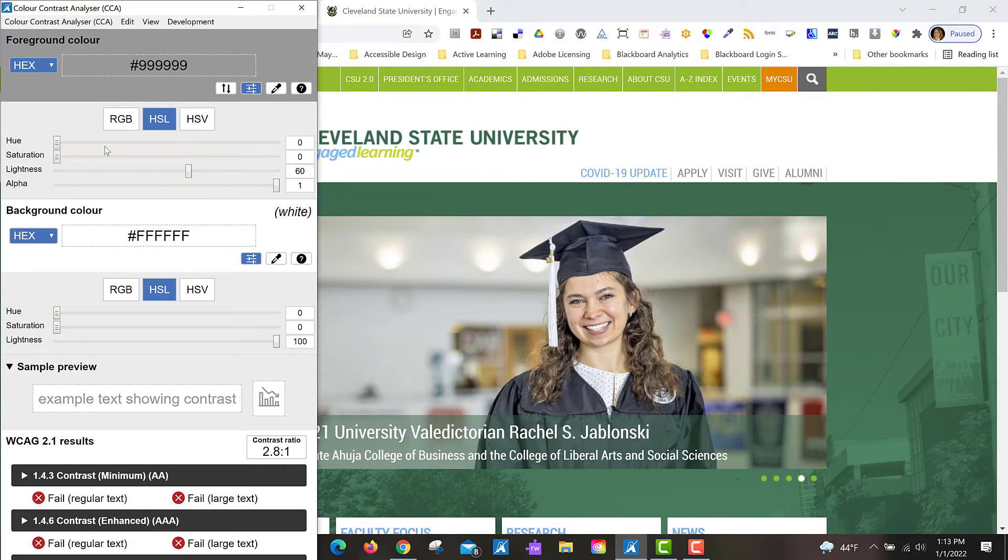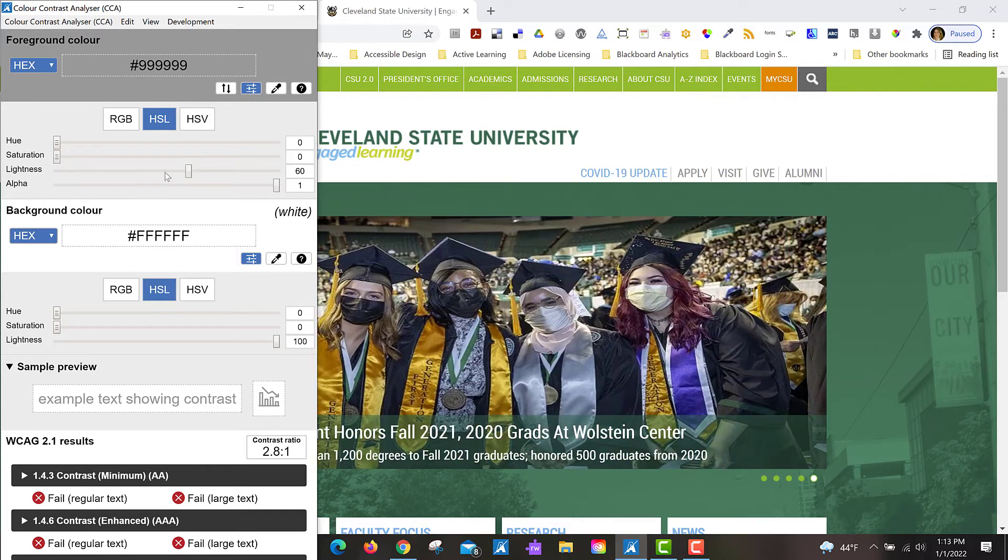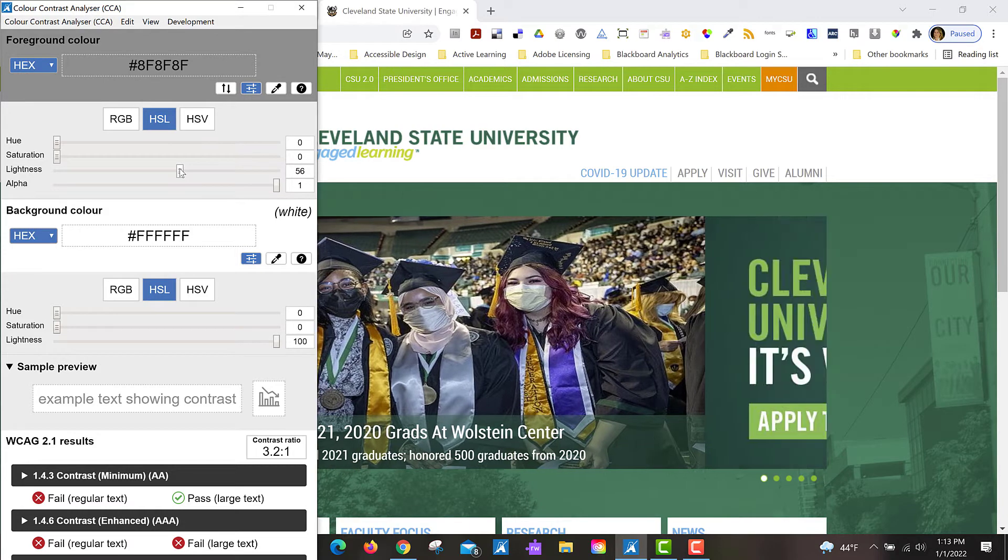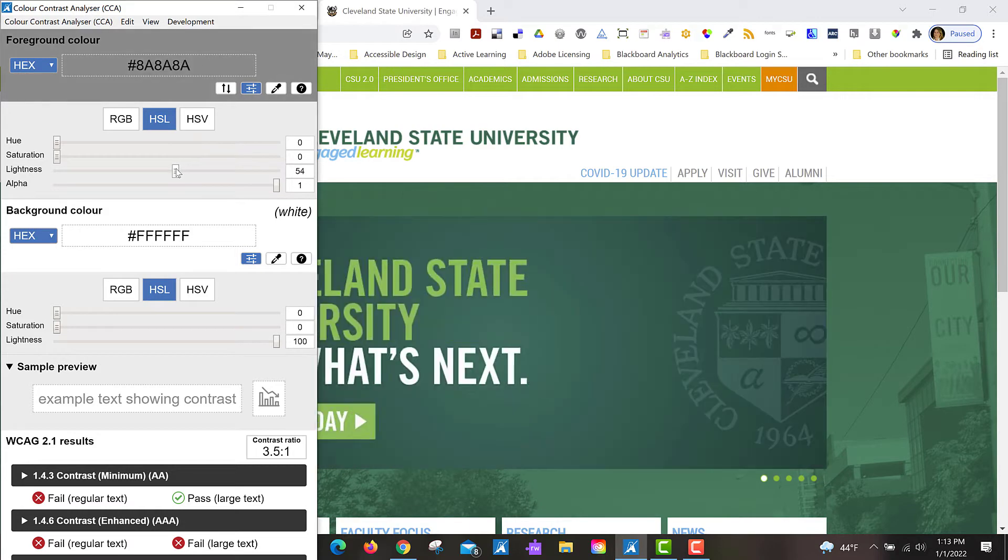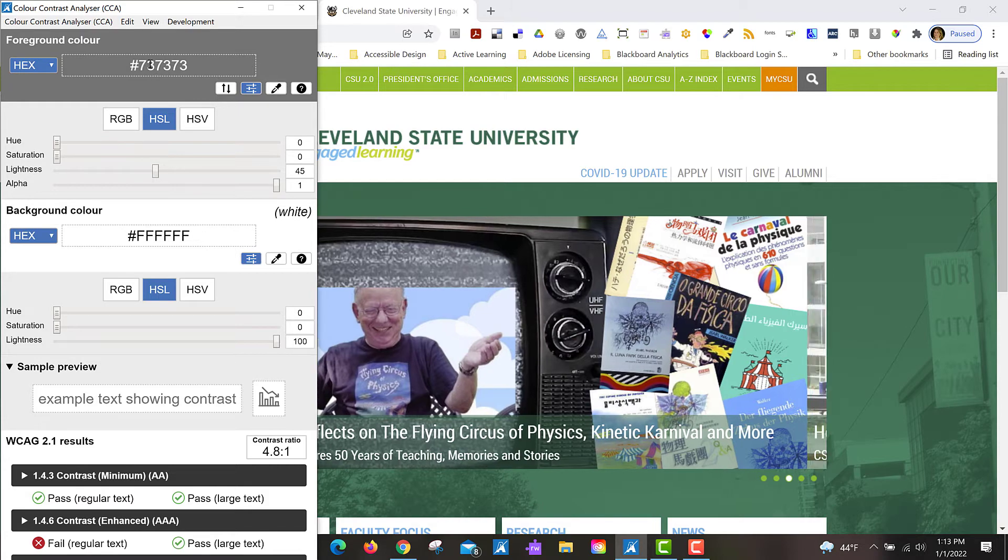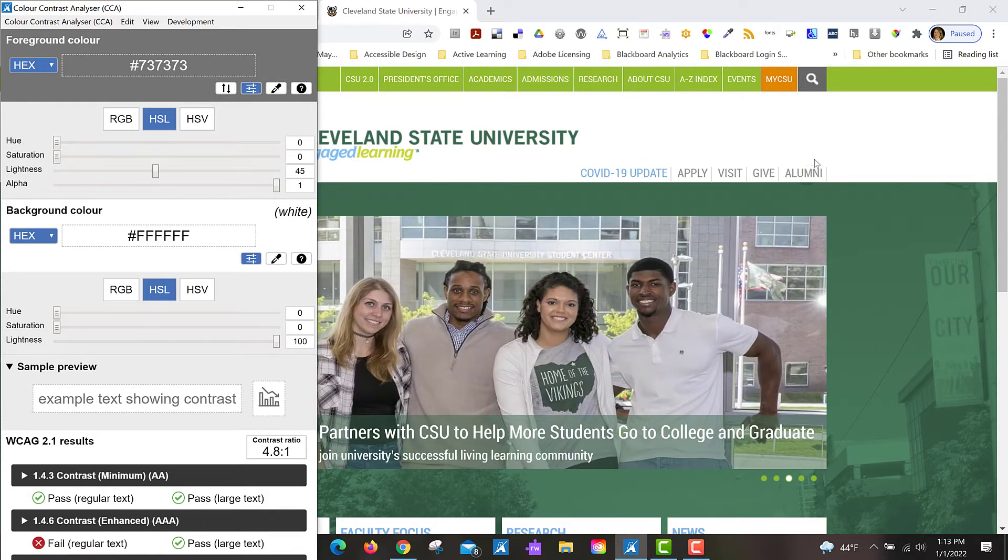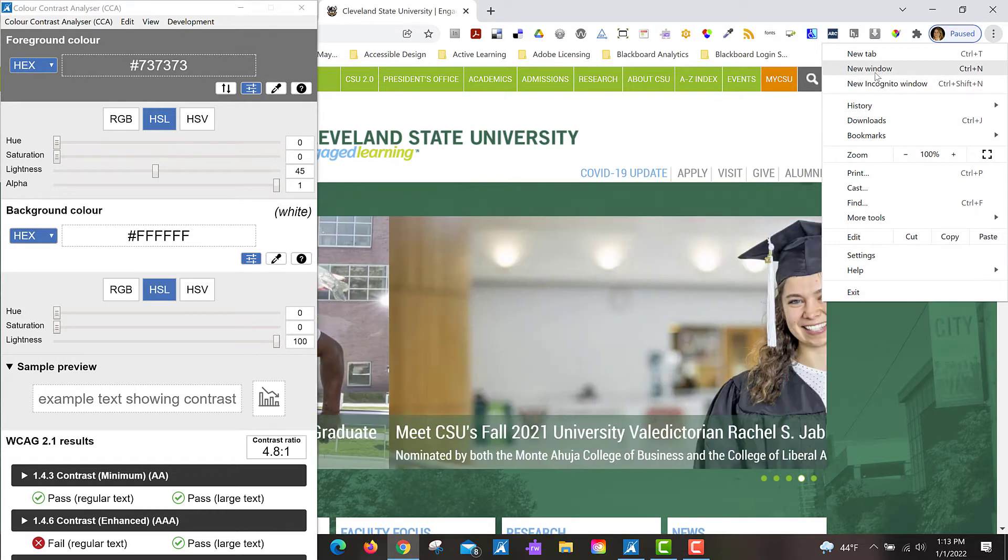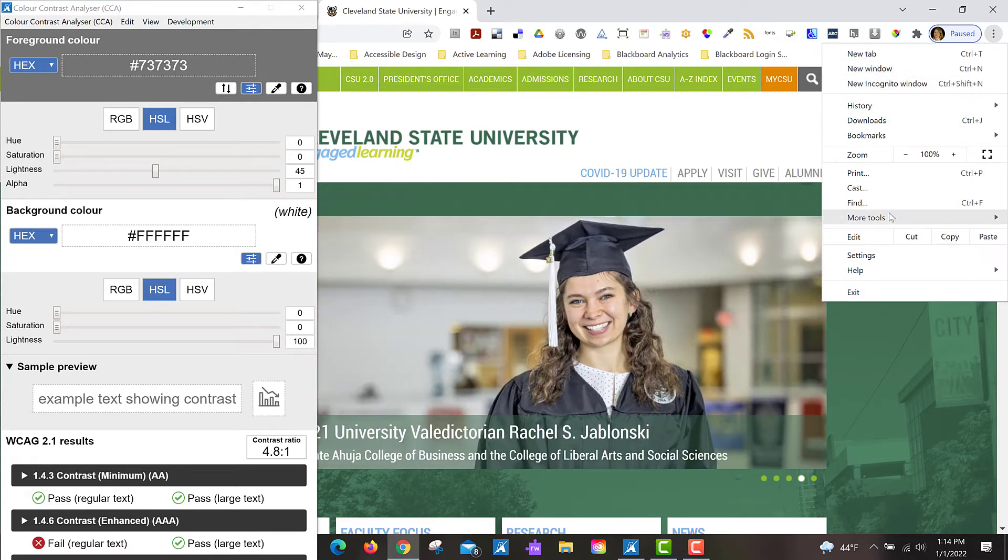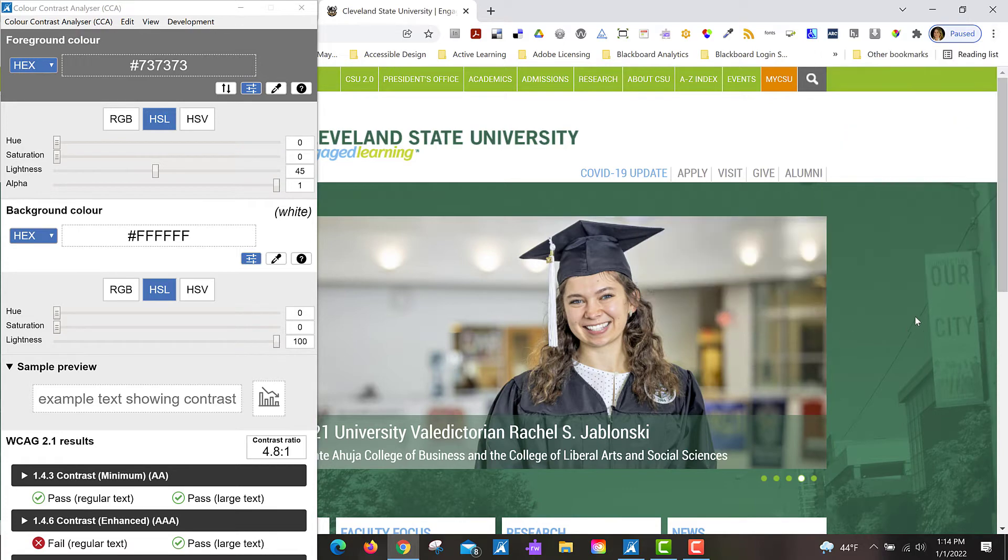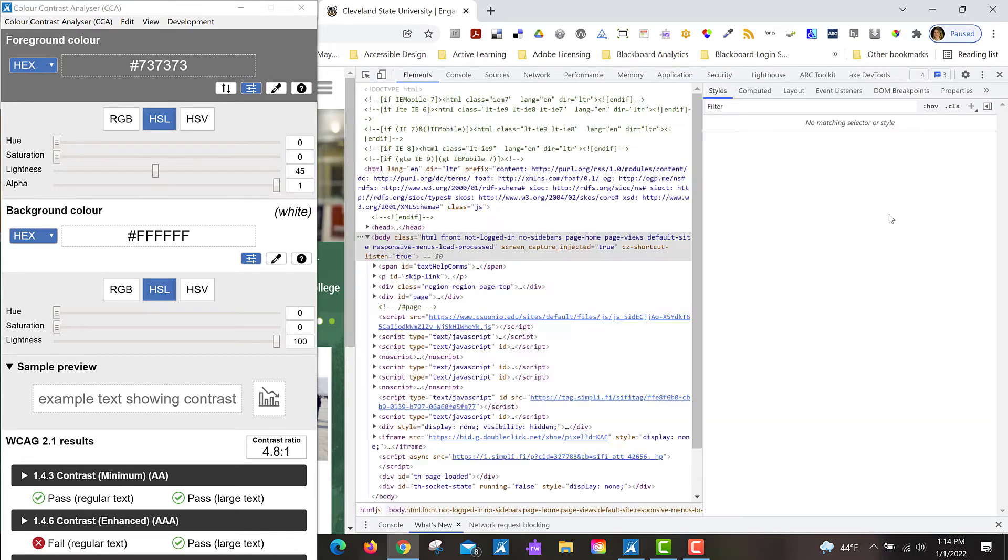So what I can do is take this lightness slider and inch it down until I see it comes in and passes for, I would like it to pass for regular text. So I'll keep inching down and then when it comes in, I can look at this value at the top and you can go to your web development program. I'm going to open developer tools here.